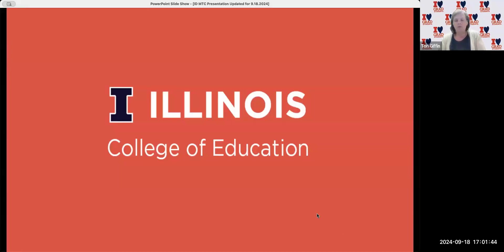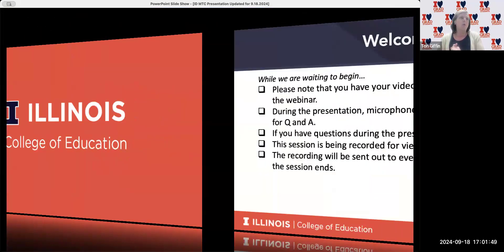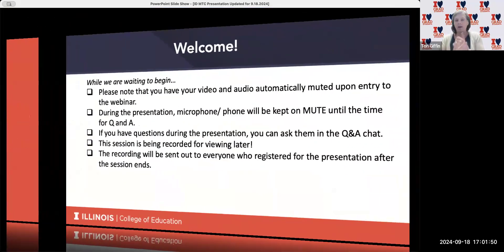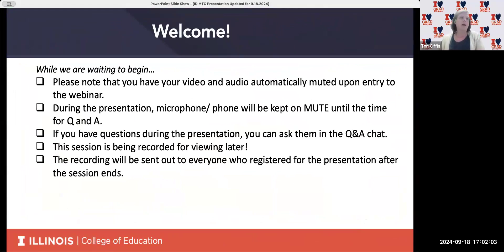Good day, everyone. I am Tori Giffen, the Assistant Director of Online Programs here at the College of Education. We are here to talk about the Instructional Design Master Track Certificate Program today. We are so excited to see so many of you have joined us. And for those of you watching this recording back later, we're glad that you're taking the time to watch this recording.